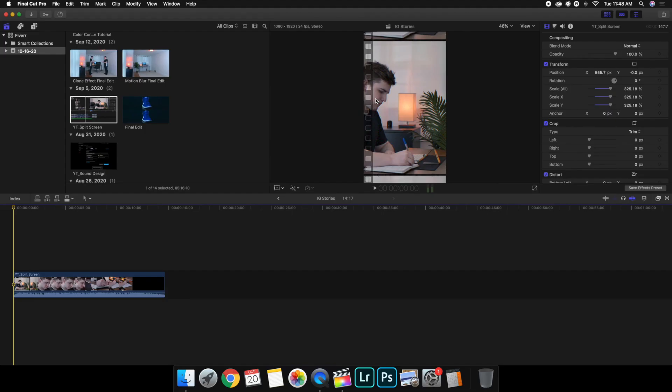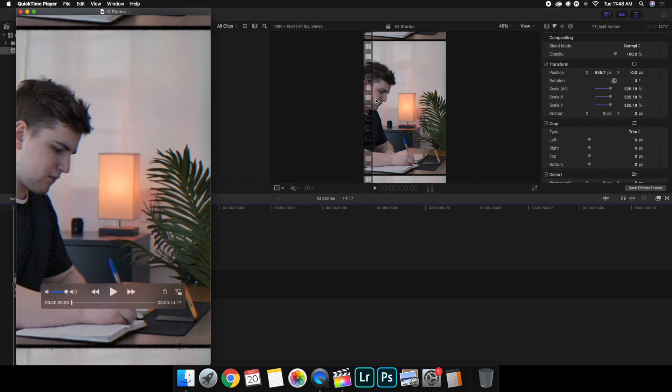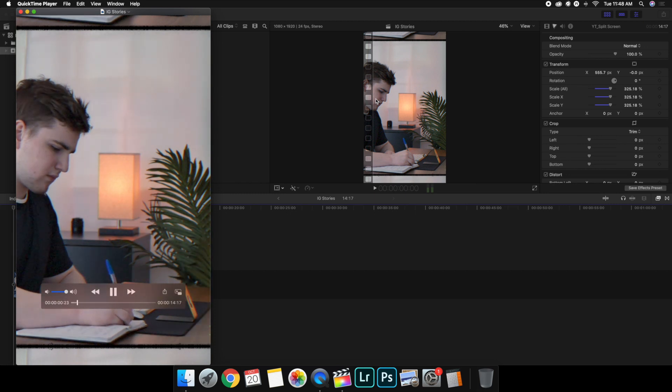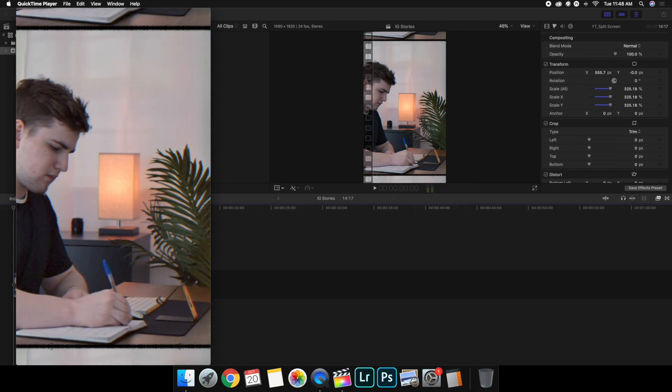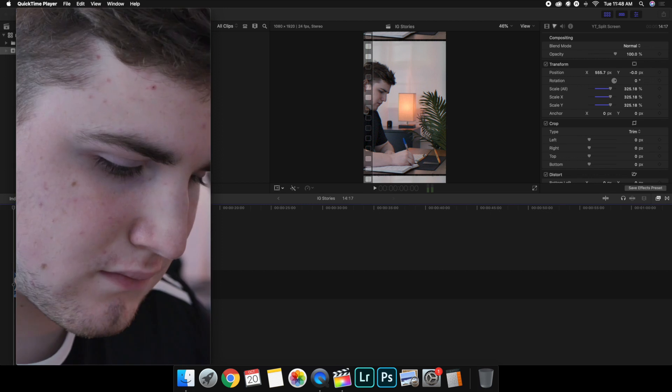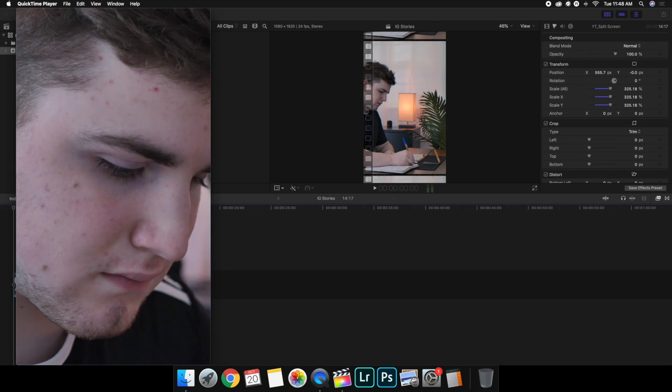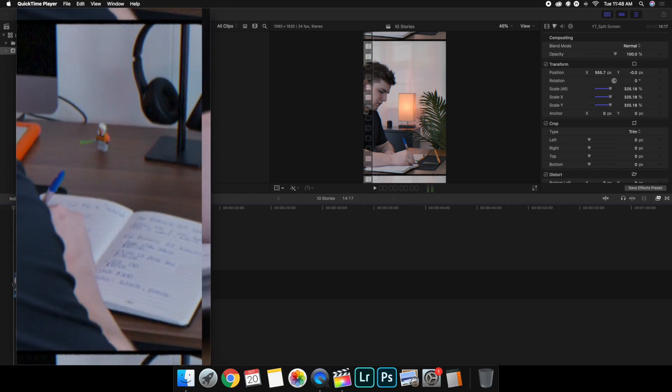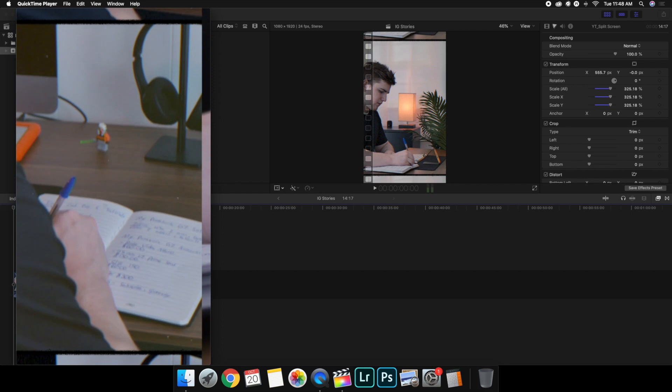We're just waiting for it to render a little bit and then the video should be complete. So as you can see right here, let's go ahead and play it right there. And as you can see, it is in a vertical format. So there you go, that should work for Instagram Stories.